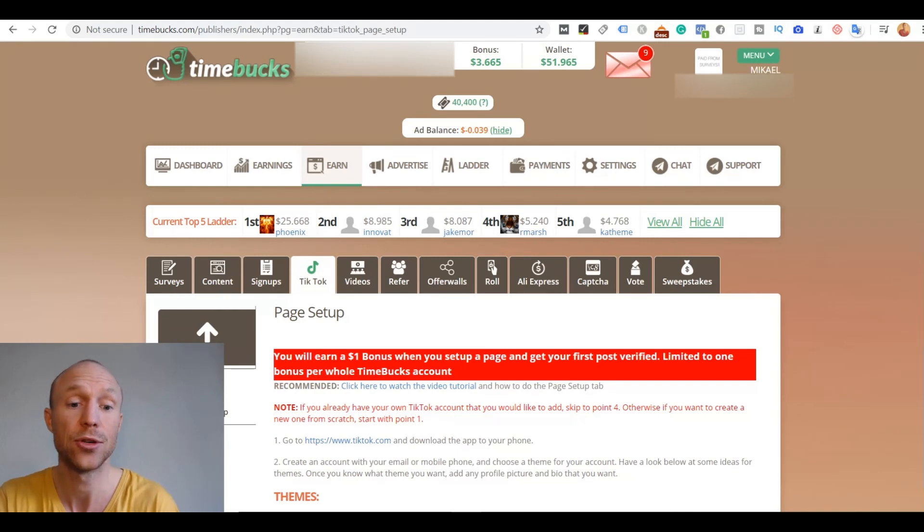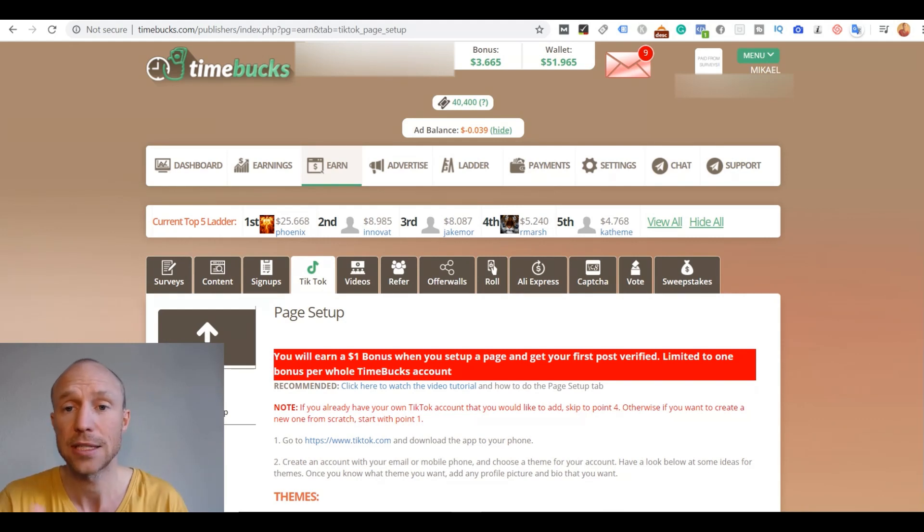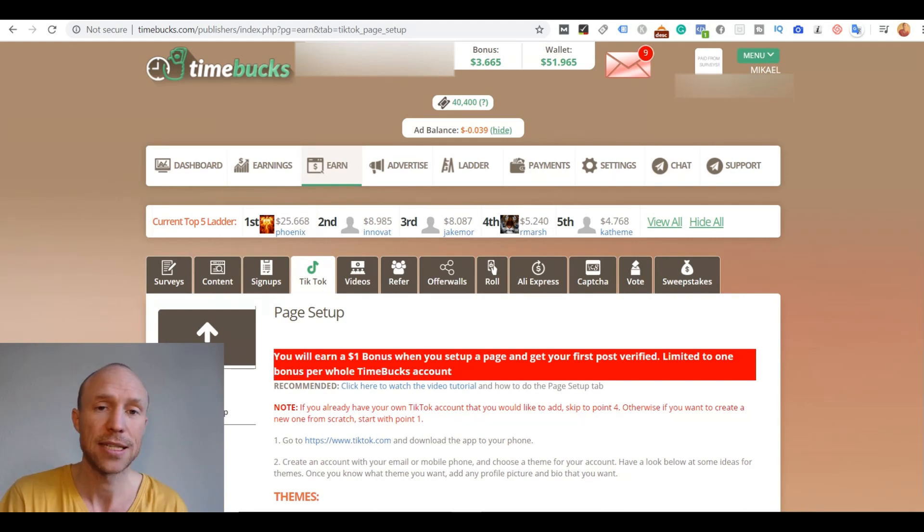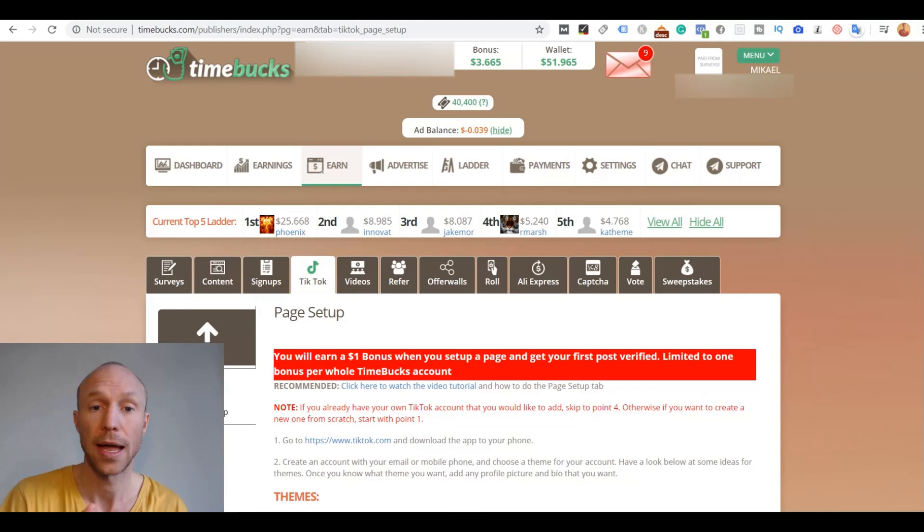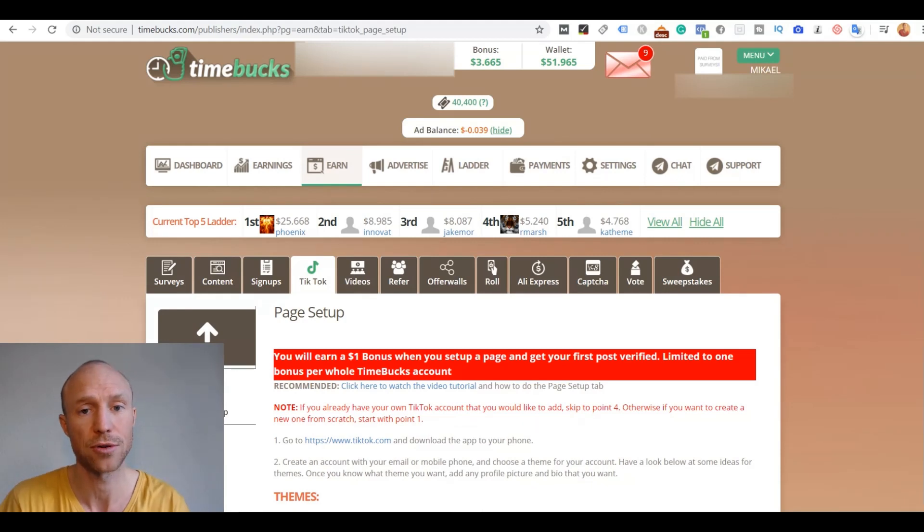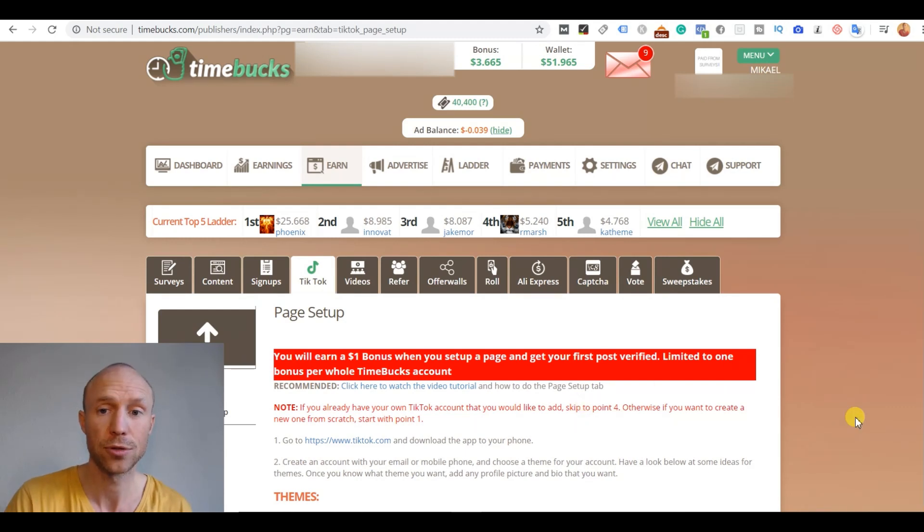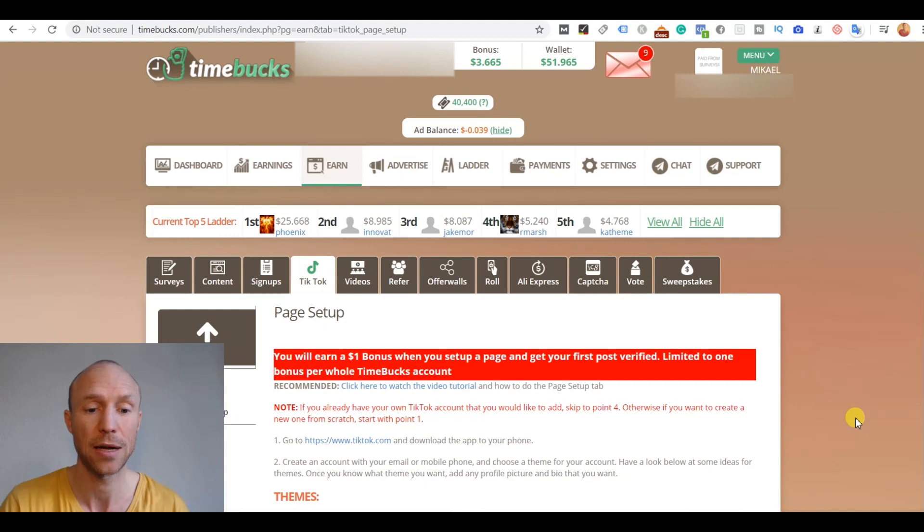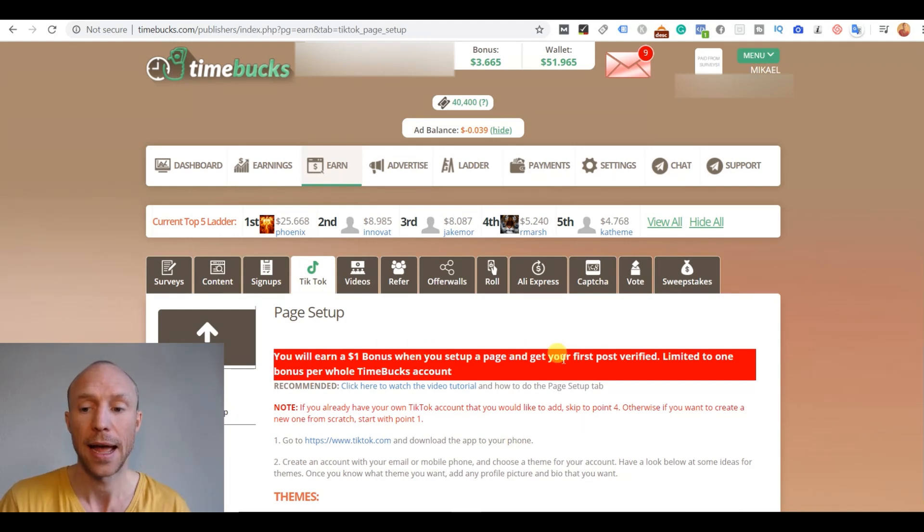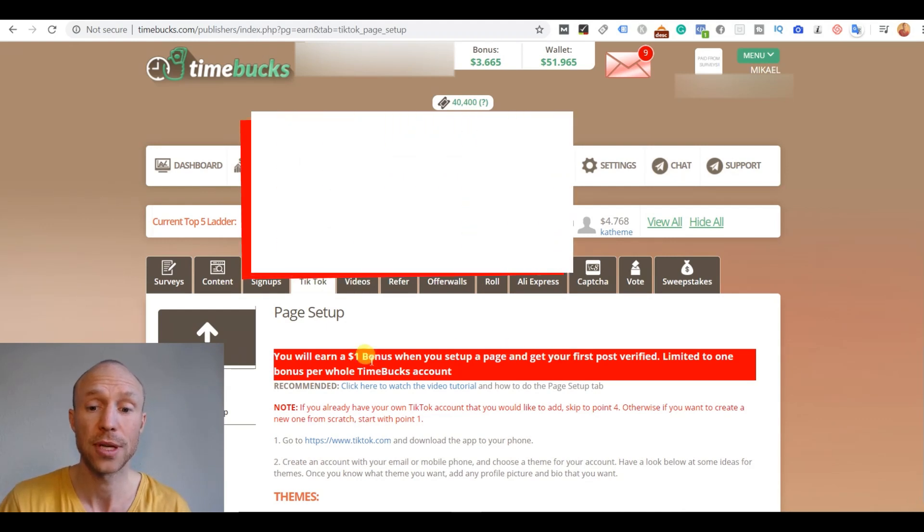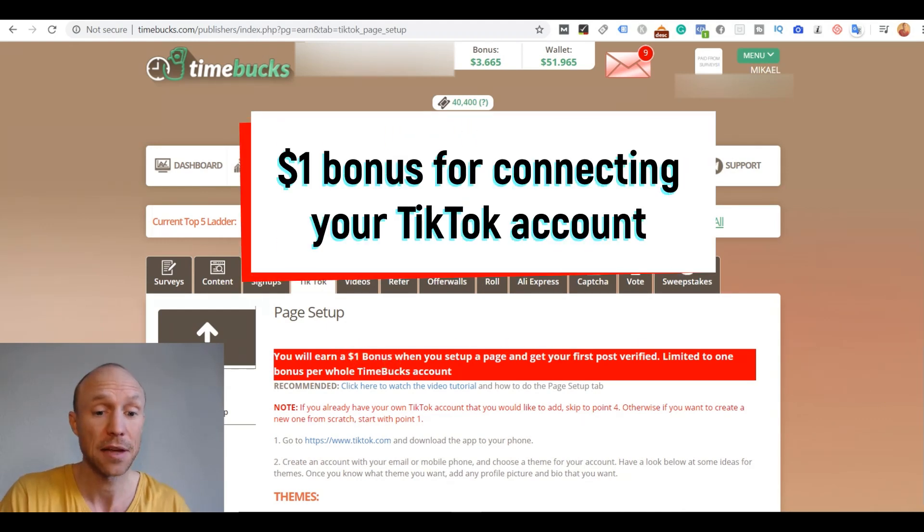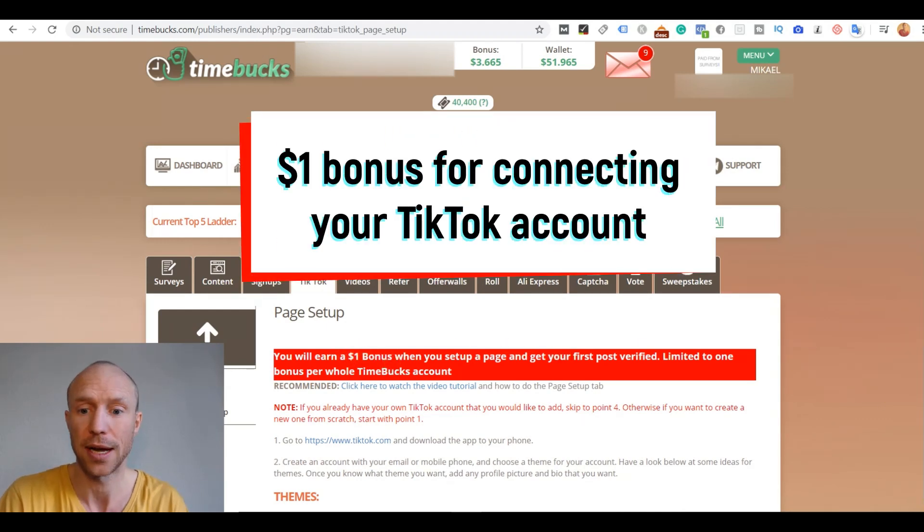Here they have currently two ways you can earn by using TikTok. You can create duets with videos that advertisers here wants to have duets created with or advertisers that wants to promote their music. And then you can get paid to create small videos with certain soundtracks. Here you need to connect your TikTok account to Timebucks and they have good tutorials about exactly how to do that and how to set that up. And once you've actually done that and you get your first post verified, you get a one dollar bonus right away. So that is definitely a good start there.